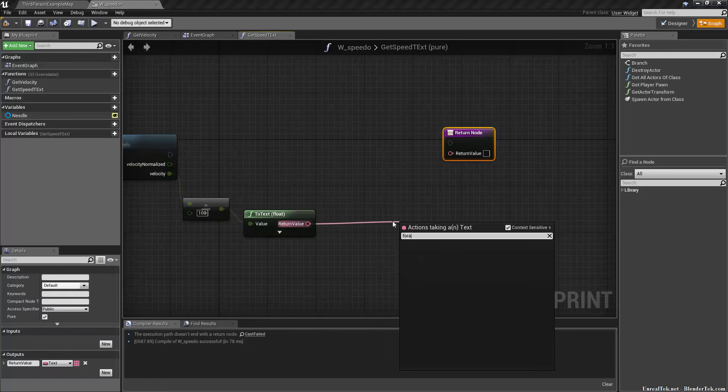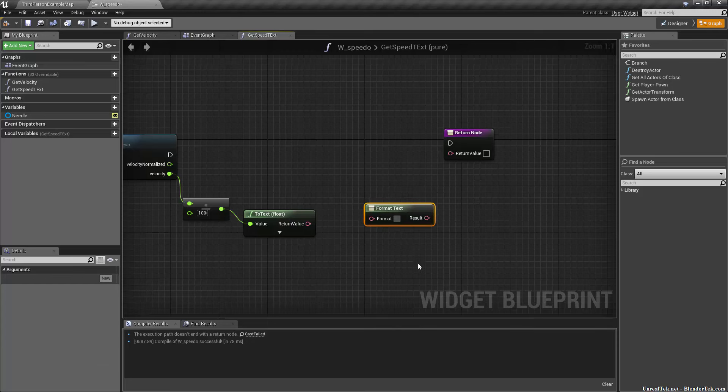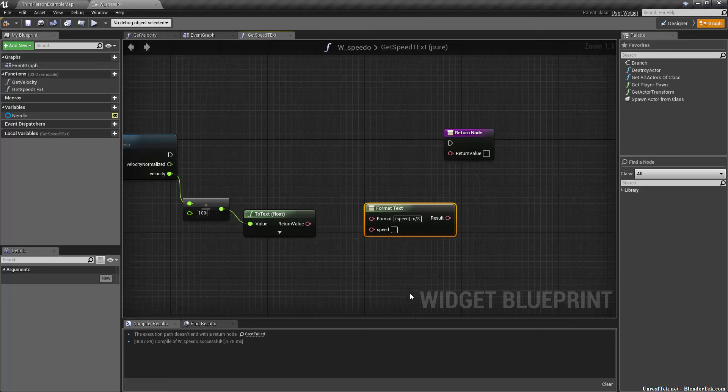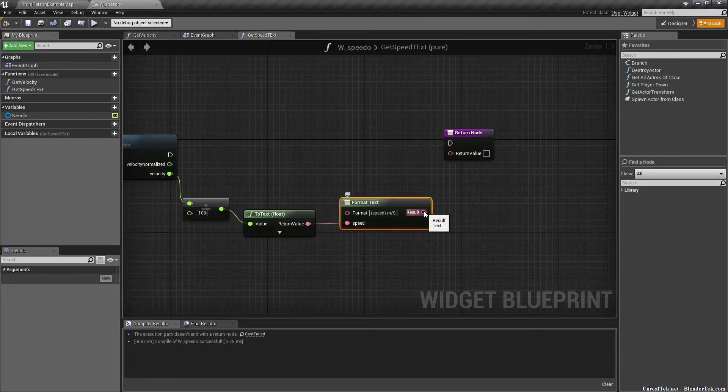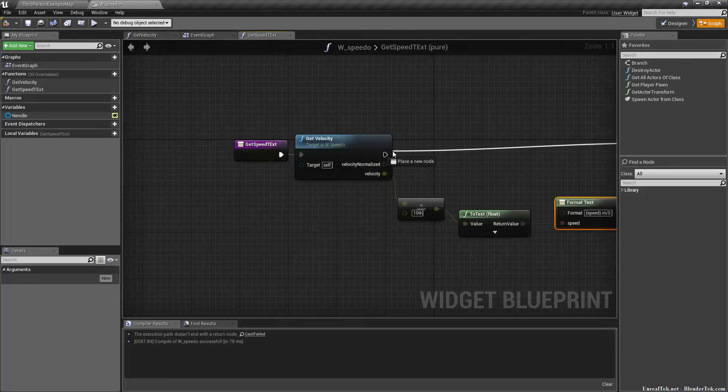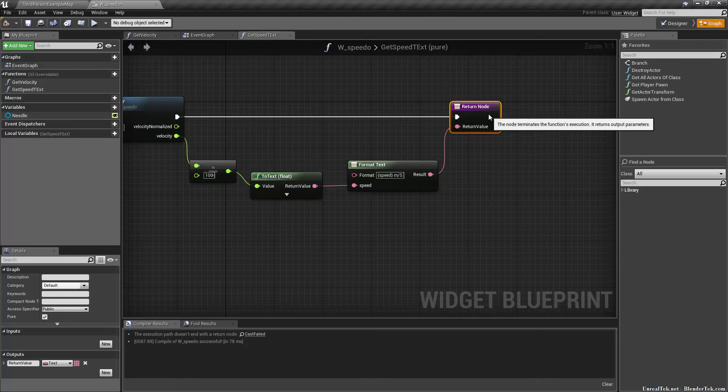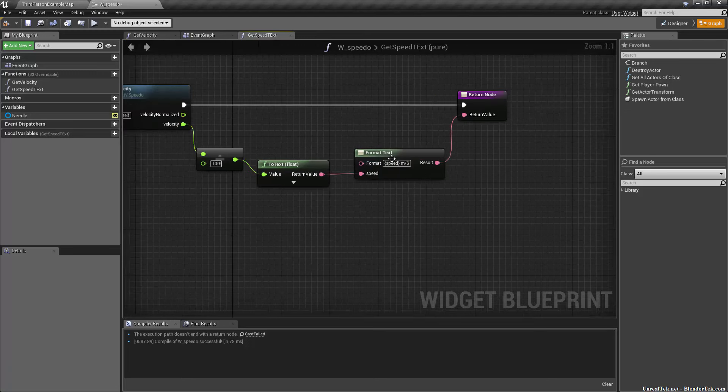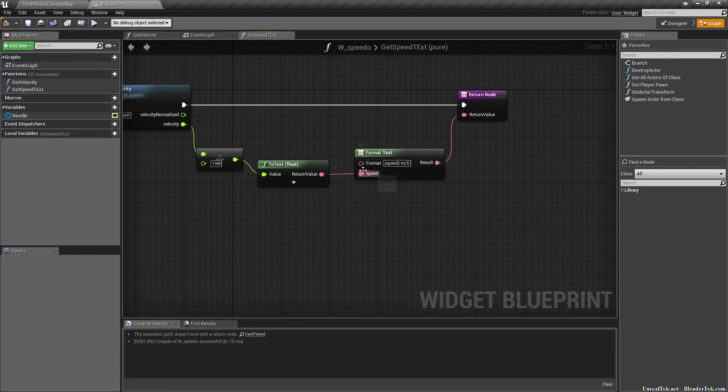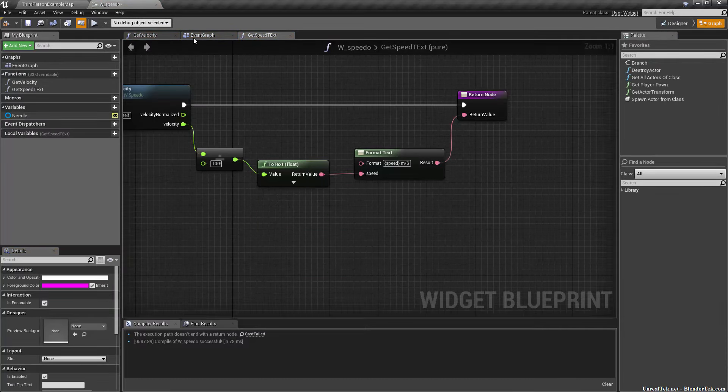Then I'm going to do a to text and lastly a format text. So a little trick here: what I'm going to format is speed in curly brackets, then a space, and then meters a second. I don't plug speed into the return value here. What this format text does is it basically replaces the curly brackets with speed in them with whatever we plug into speed. So now it'll say however many meters per second.